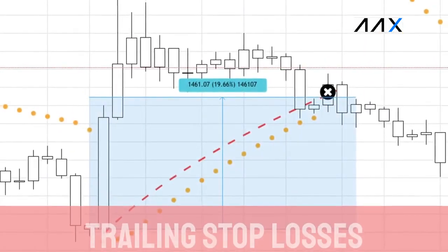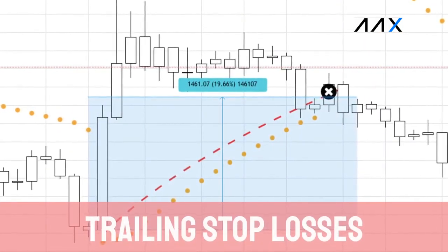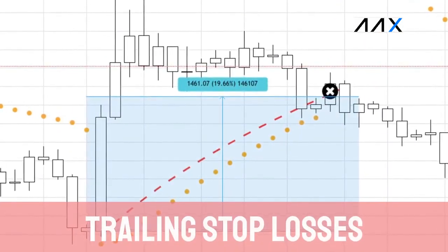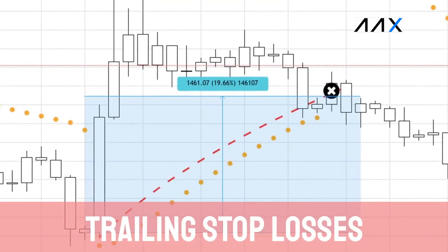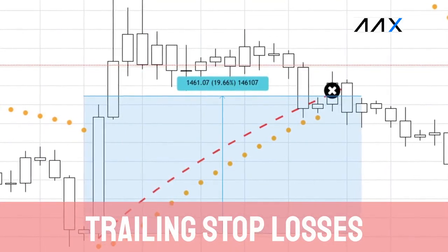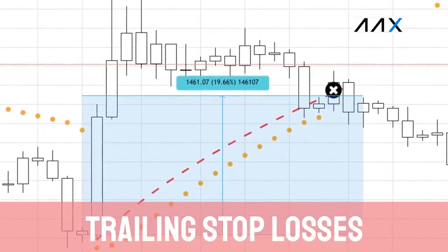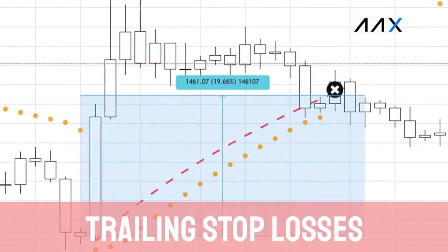Another potential use of the SAR are trailing stop losses. If there is a strong trend, using the SAR as a stop loss can be very effective, using it as a potential exit point.